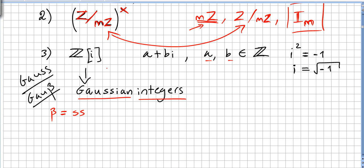A third example is the famous Gaussian integers — the name comes from the very famous German mathematician Gauss. This is also a commutative ring. The elements have the form a plus bi, where a and b are integers. Here i is the imaginary number — the complex number where i squared equals minus 1, so i is the square root of minus 1.